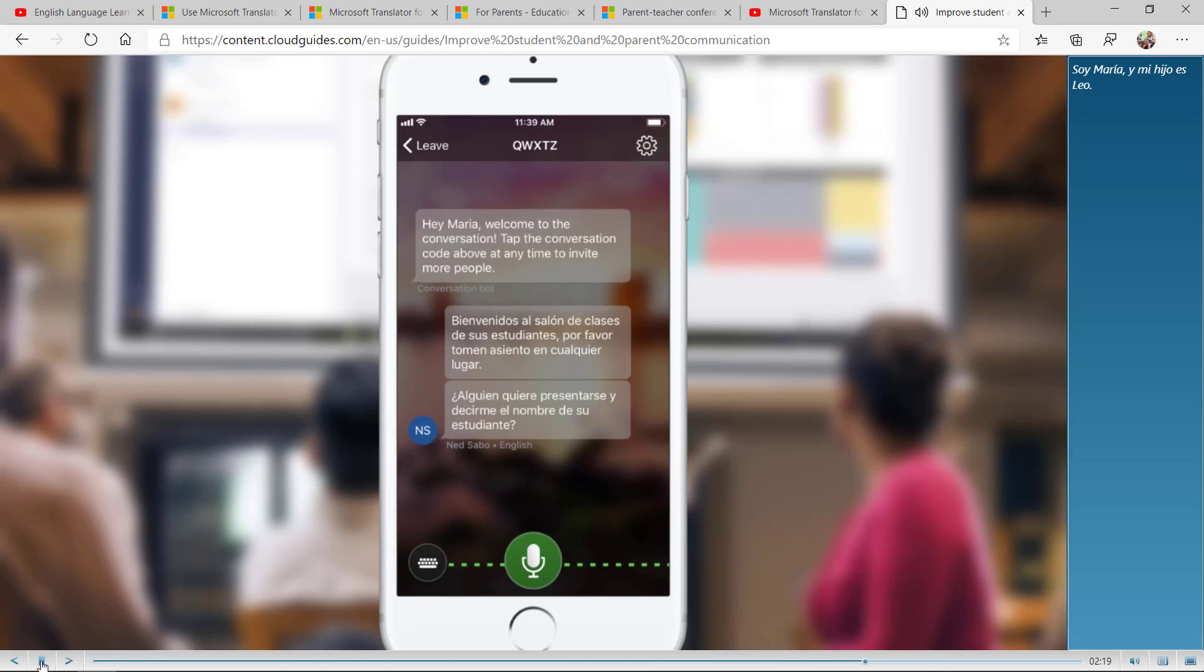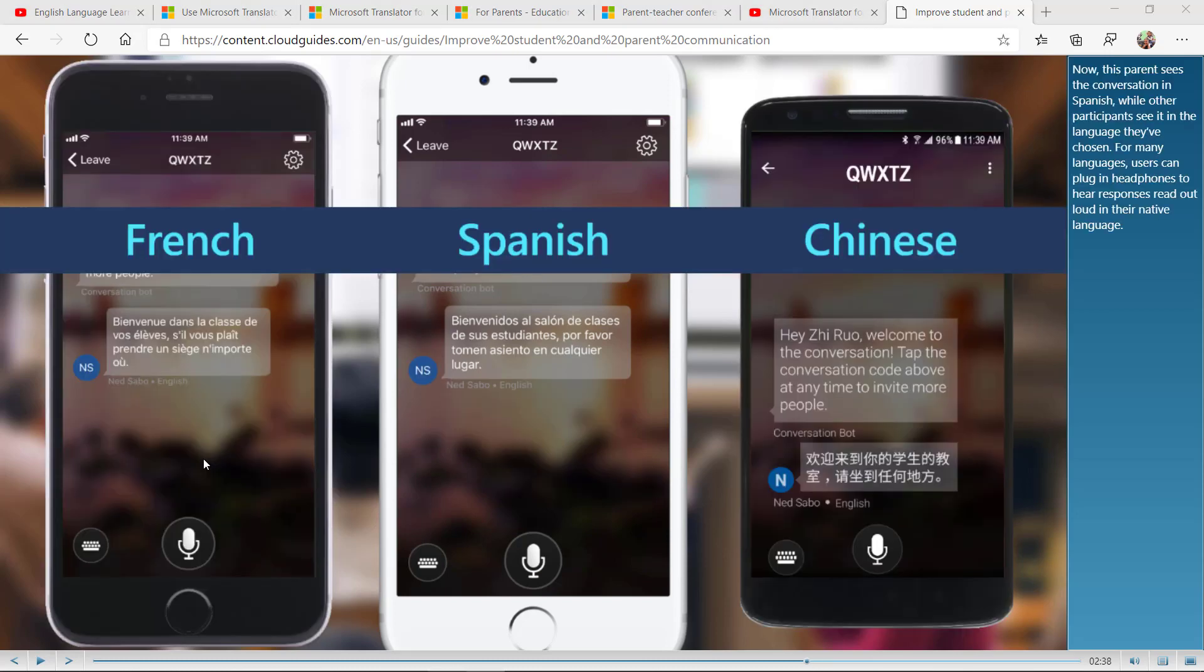Soy María y mi hijo es Leo. And it shows how it translates. It even shows when the educator is speaking English, and these three devices are connected in other languages. Let's watch.